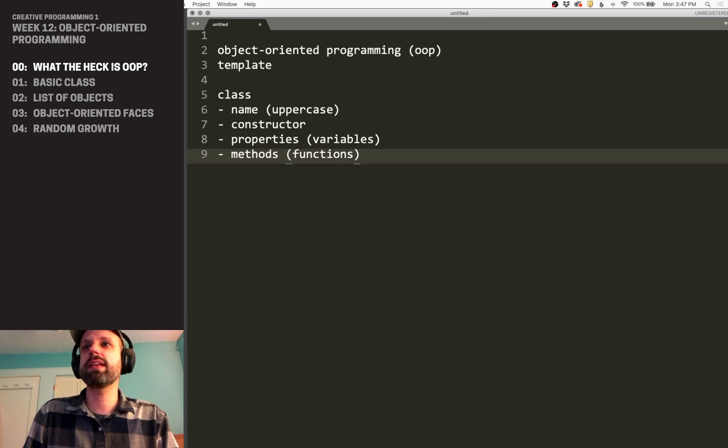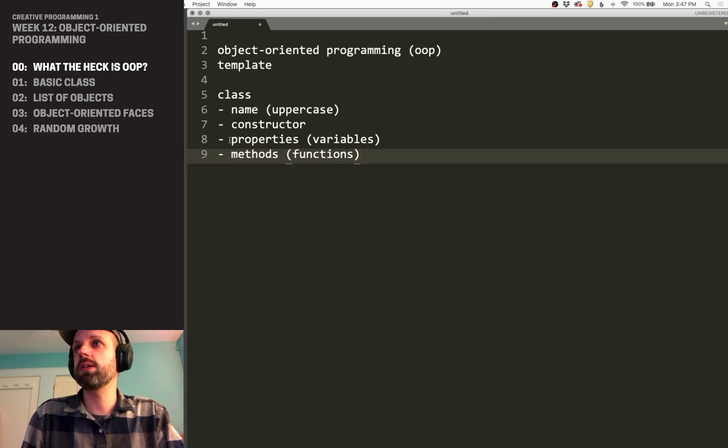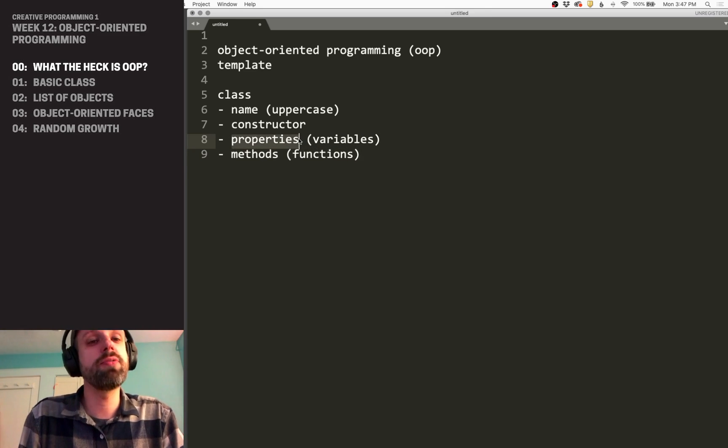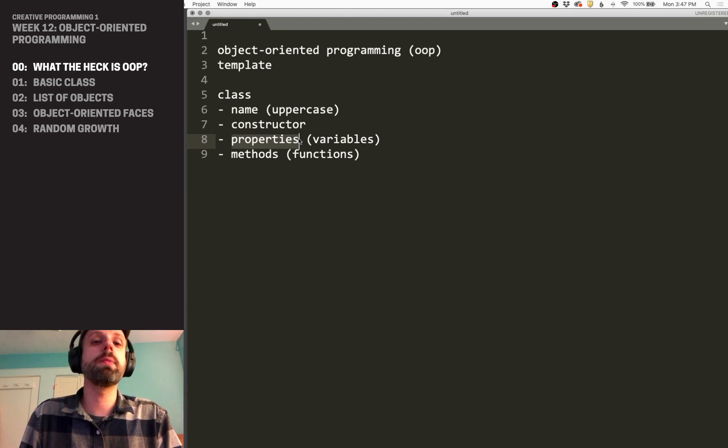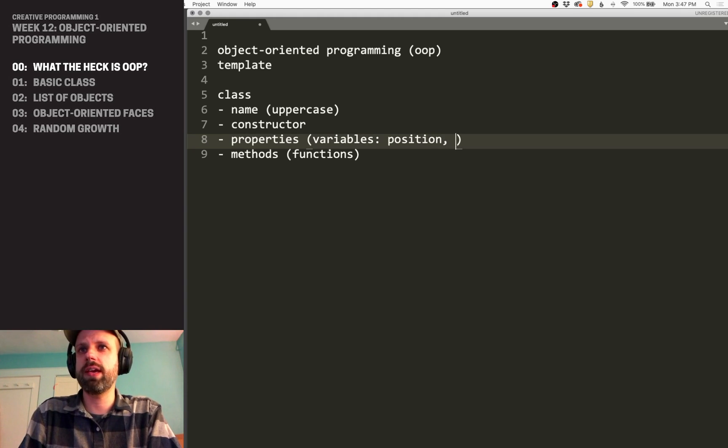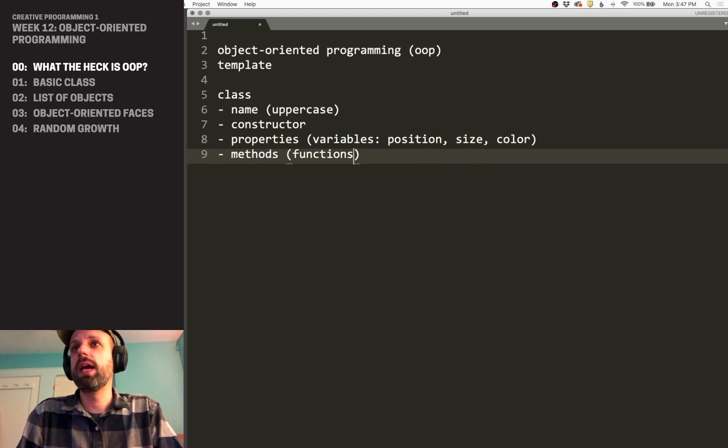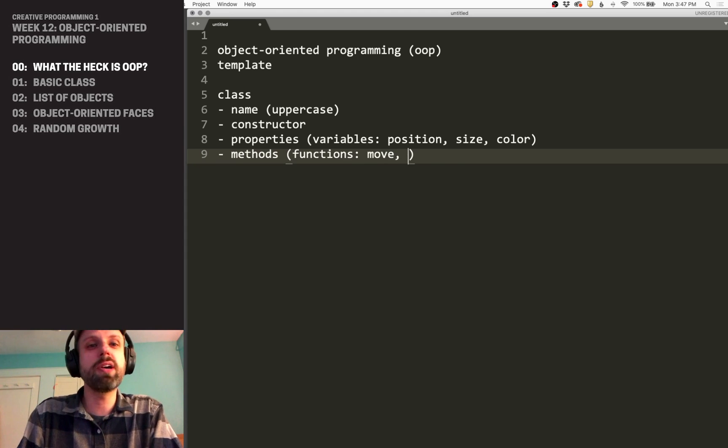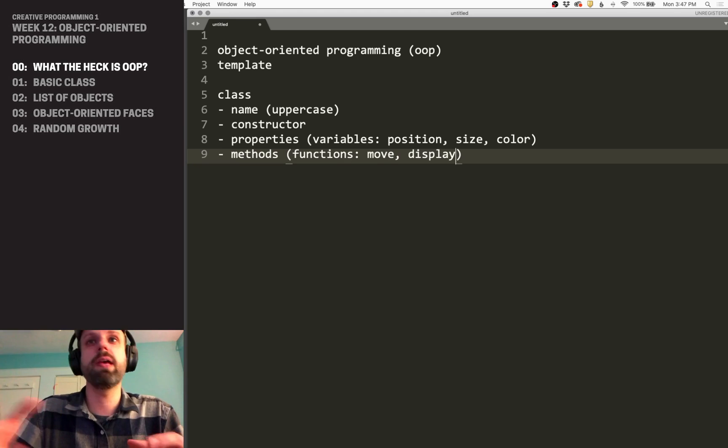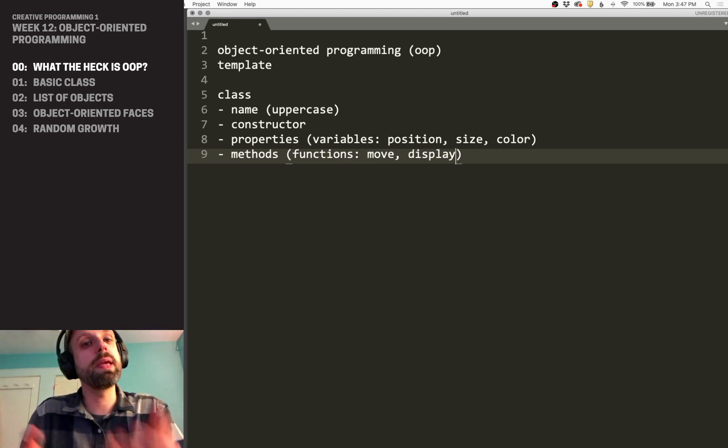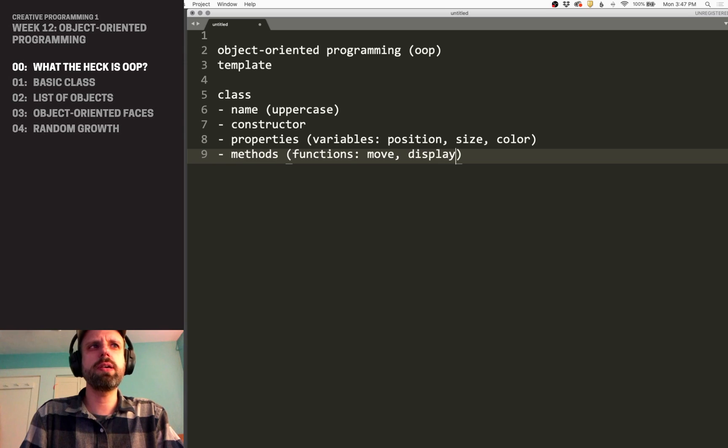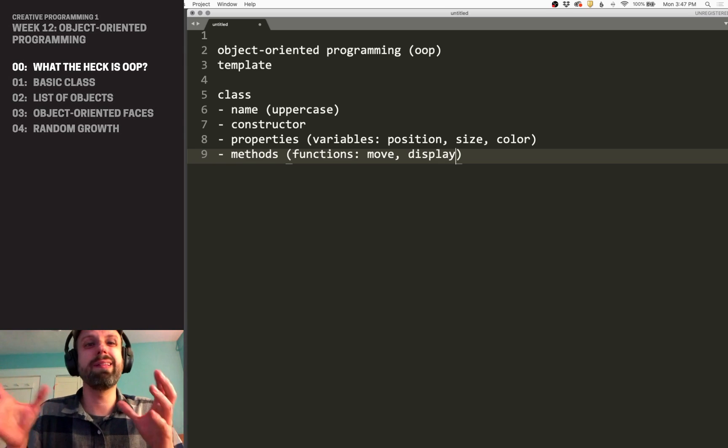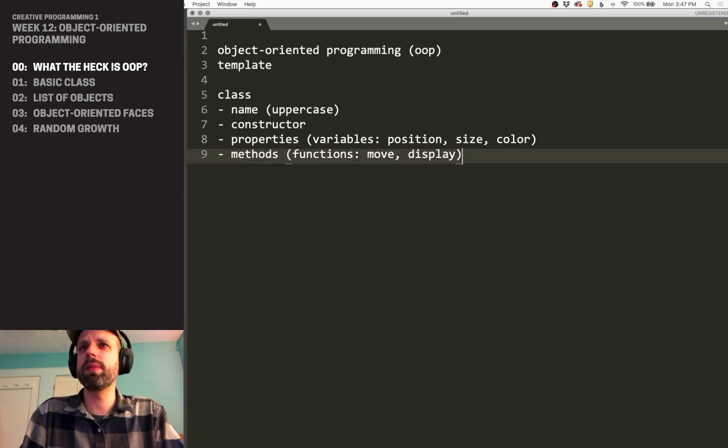And then we have methods, which are functions that live inside of our class. And this lets us then make changes. We can manipulate our properties or our variables. So common ones might include, properties might include position like X and Y, size, color. And then the functions might include a move function or a display function where we use the drawing commands to then display it on screen.